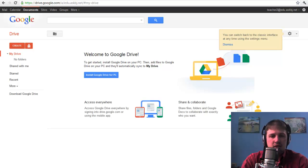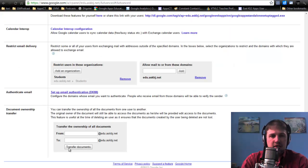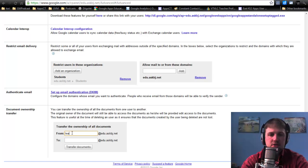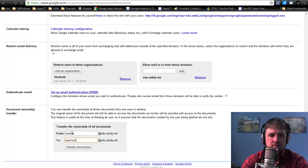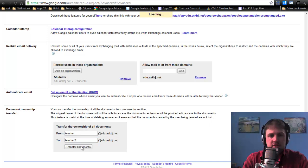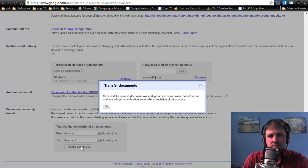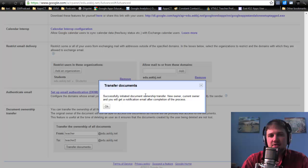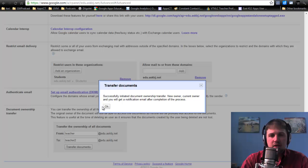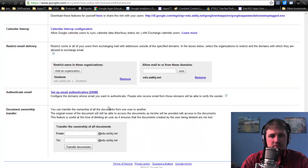And I'm going to go back and I'm going to say from teacher to teacher to. And I'm going to hit Transfer Documents. It successfully initiated the document transfer to a new owner. And both people will get an email as well as the administrator. I'm going to click OK.